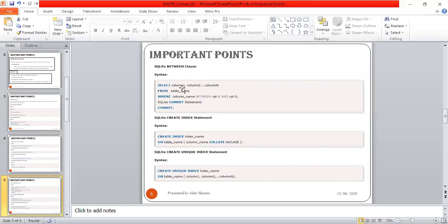The BETWEEN clause syntax is: SELECT column1, column2, ..., columnN FROM table_name WHERE column_name BETWEEN value1 AND value2; The COMMIT statement is used once a complete transaction is done, making the database consistent. It is very important for maintaining data integrity.